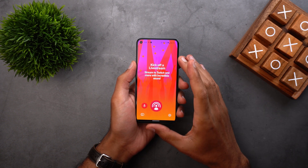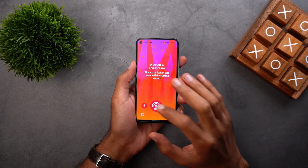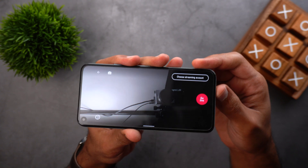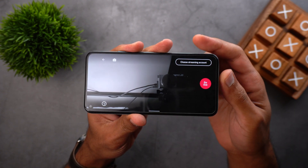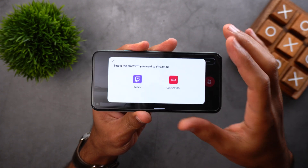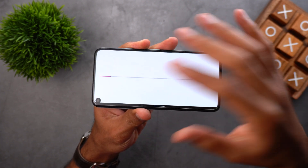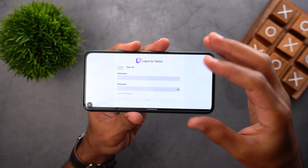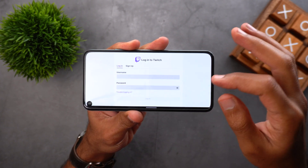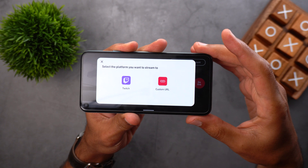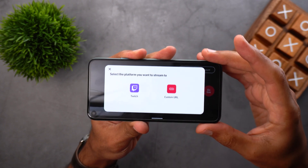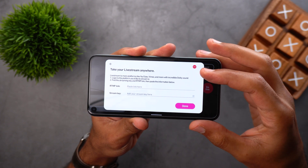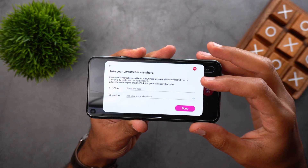You can live stream to pretty much any social media platform. Tap on the live stream icon and then on the top right corner you will get a button called 'Choose Streaming Account.' When you tap on it you will get two options: you can directly stream to Twitch because it's integrated in the app — all you need is your username and password. If you want to stream on any other social media platform, tap on 'Custom URL' and it will ask you for the RTMP link and the stream key.